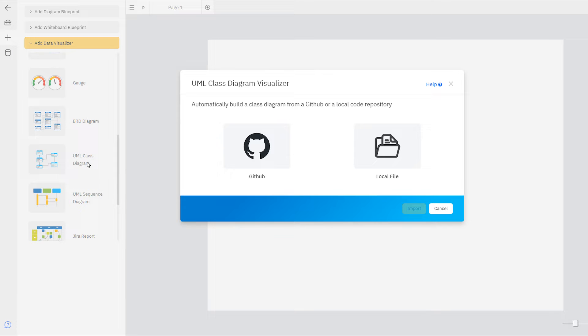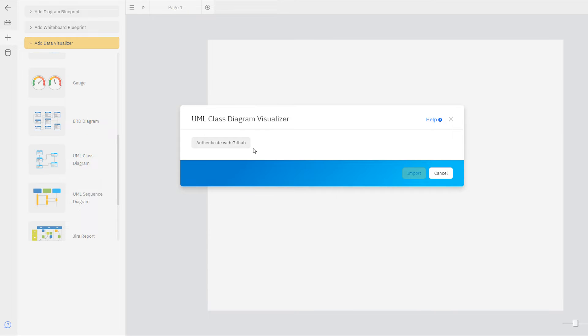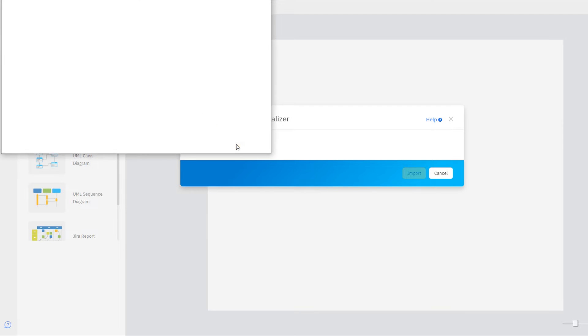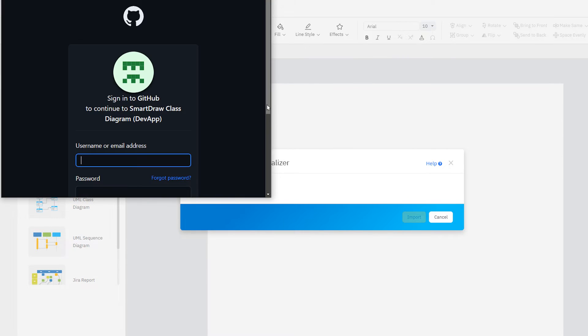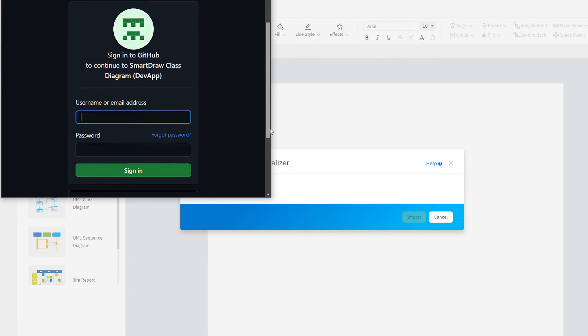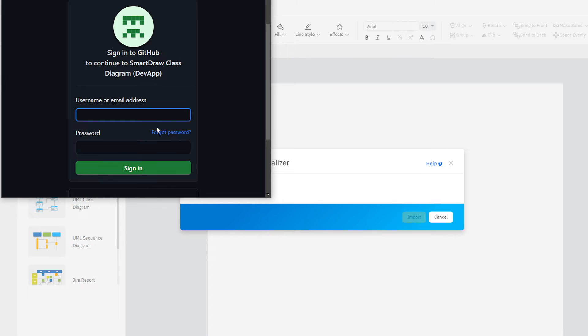Here you'll choose whether you want to create a class diagram using a local repository or GitHub. To use GitHub, choose the GitHub icon, then click Authenticate with GitHub. Follow the prompts to log in and allow SmartDraw to connect.